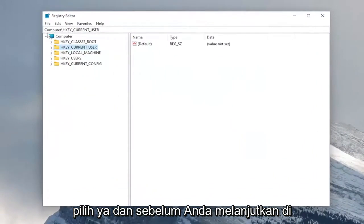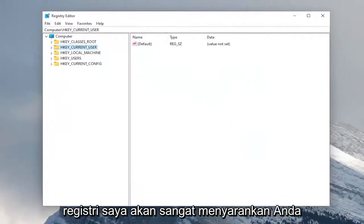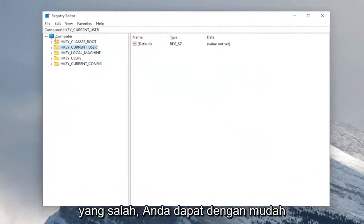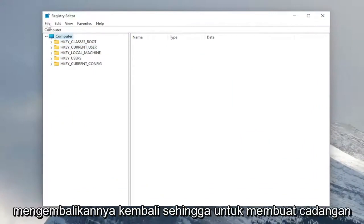And before you proceed in the registry, I would highly suggest you create a backup of it. So if anything were to go wrong, you could easily restore it back.